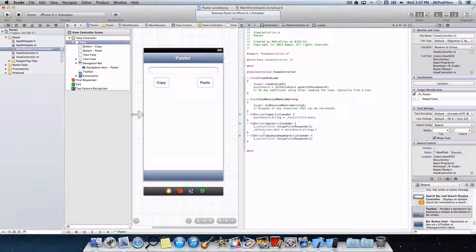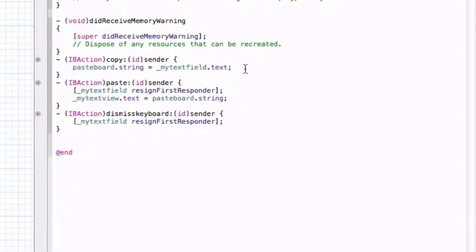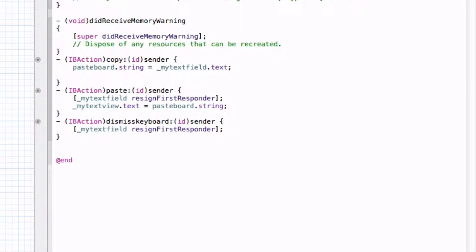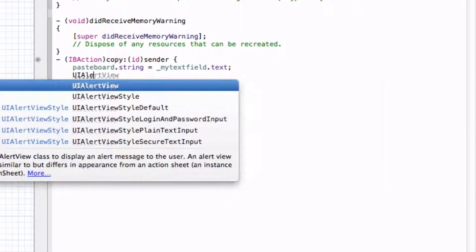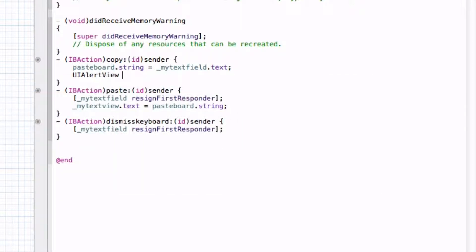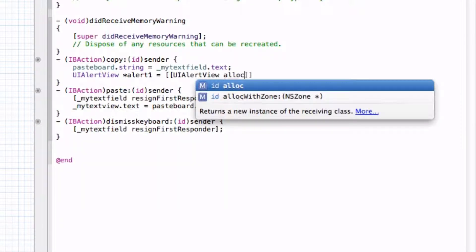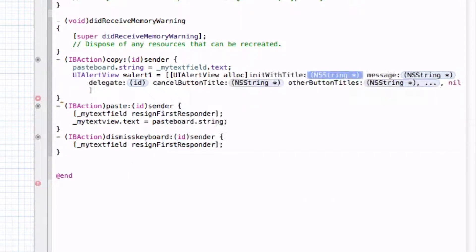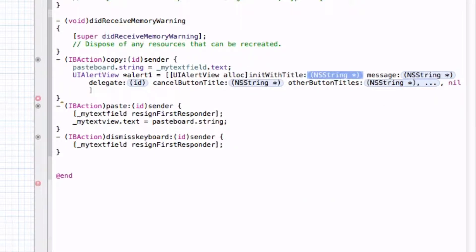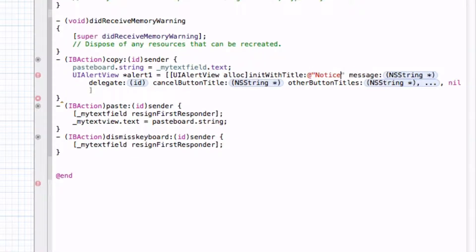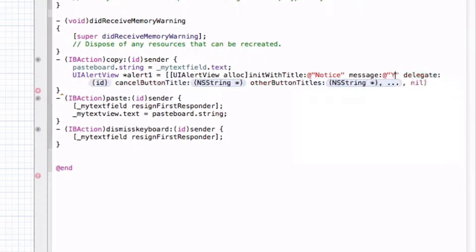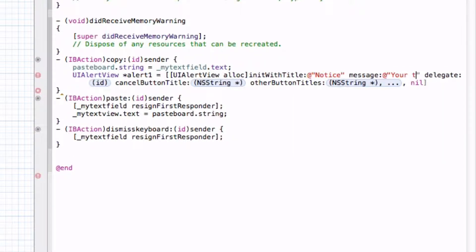Let's spice this up just a little bit more and put in an alert view. So let's go into copy and write UIAlertView asterisk alert1 be equal to bracket bracket UIAlertView alloc. And let's go init with title, put in a string with the at sign and quotes, and let's write notice. And then the message will be your text is copied.